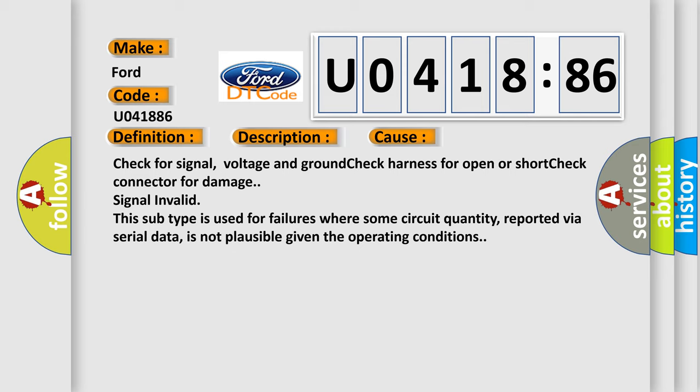This subtype is used for failures where some circuit quantity, reported via serial data, is not plausible given the operating conditions.